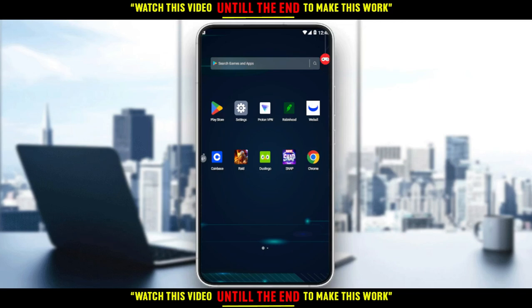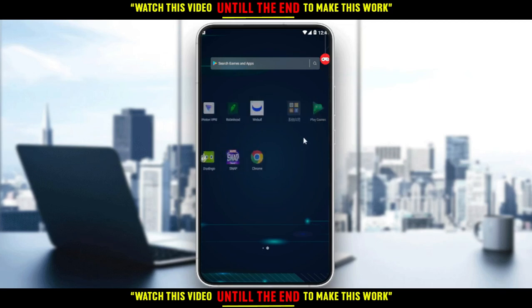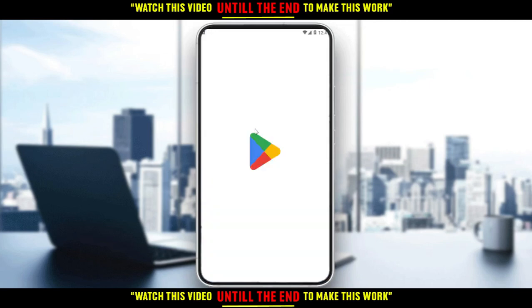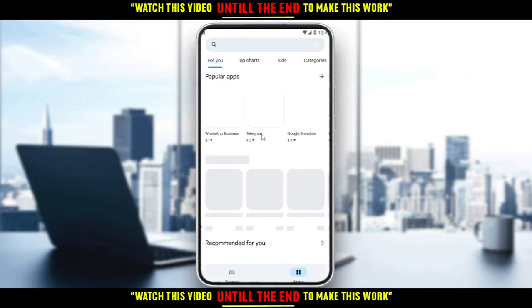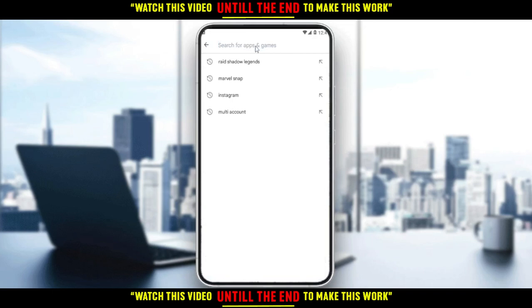When you download MiMo Play, you will have a main screen with the Play Store, settings, Google, some displayed games, and other options. All you need to do is go to the Play Store. You will need to sign in with your Gmail account — that's what all Android simulators require. Then just type 'Marvel Snap.'